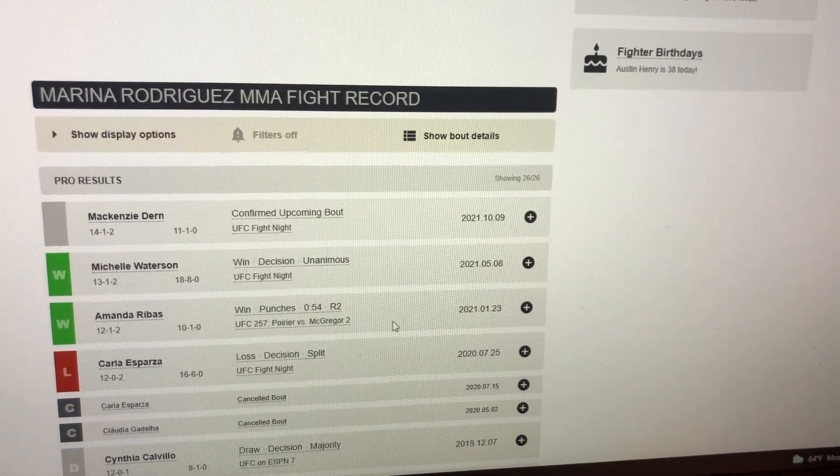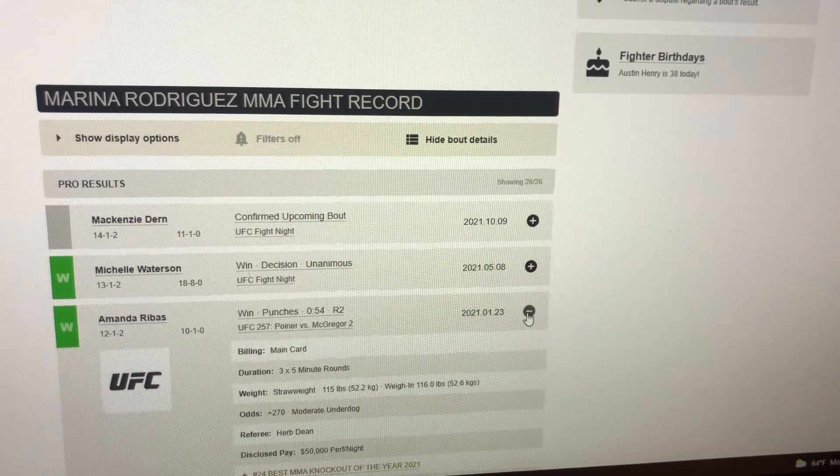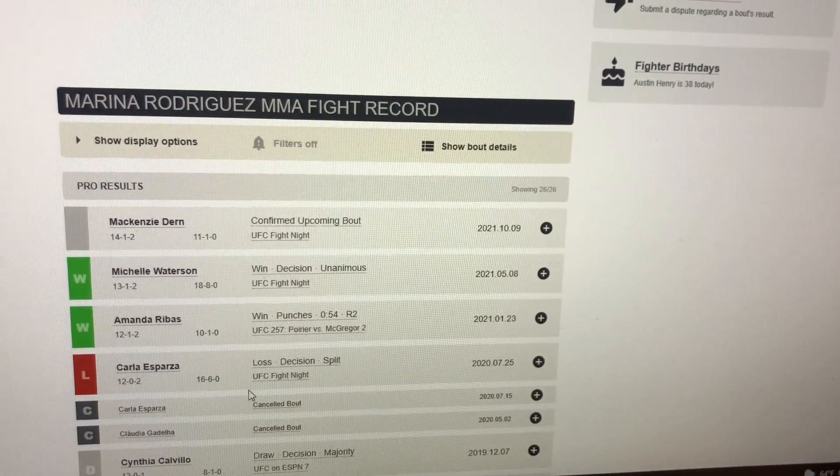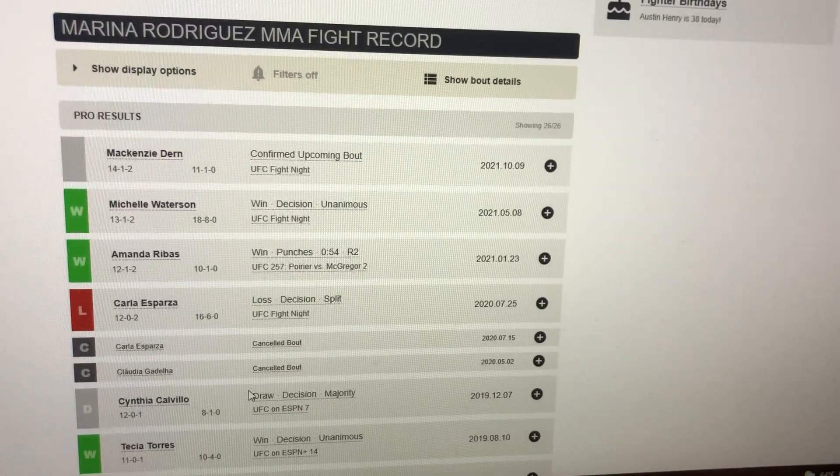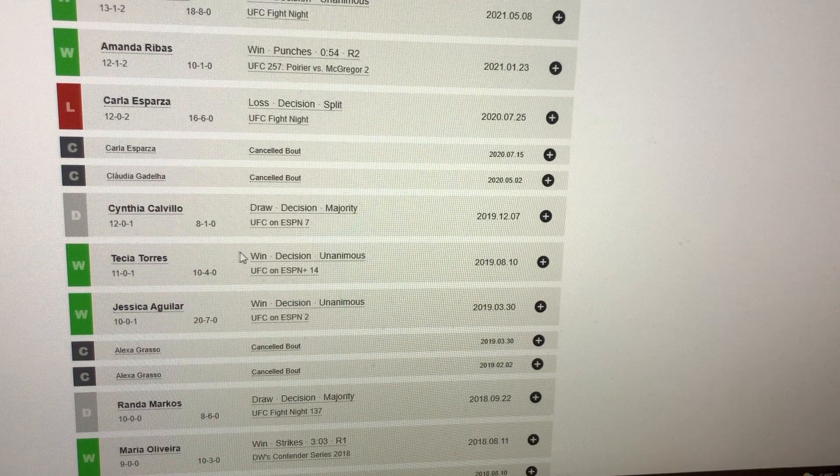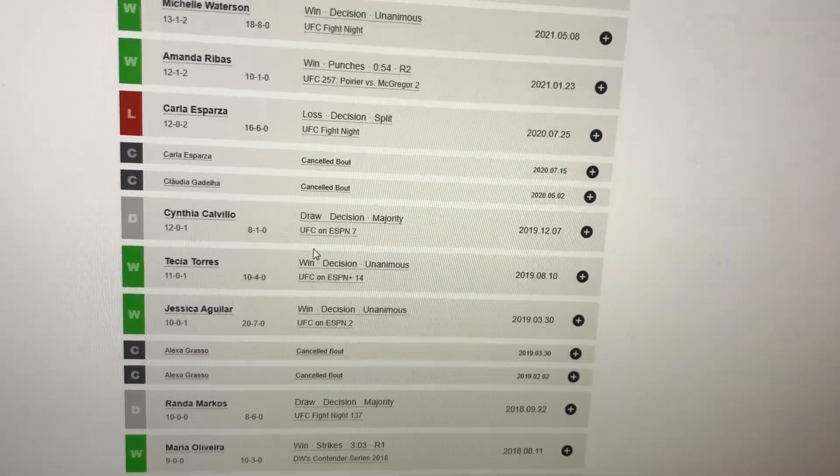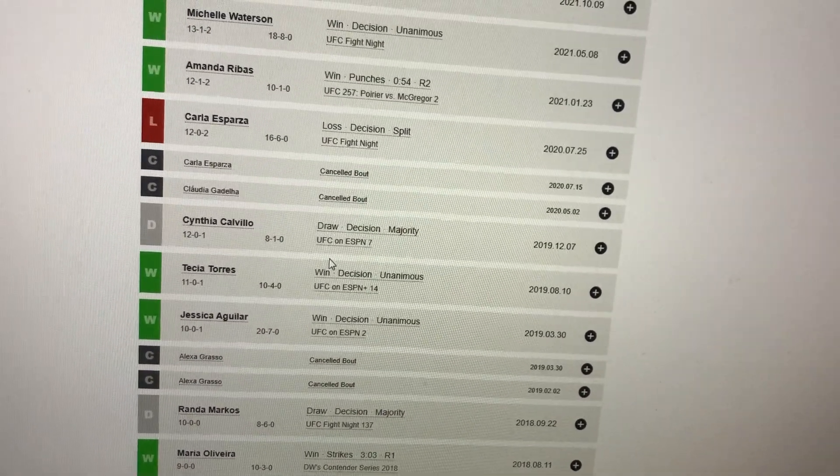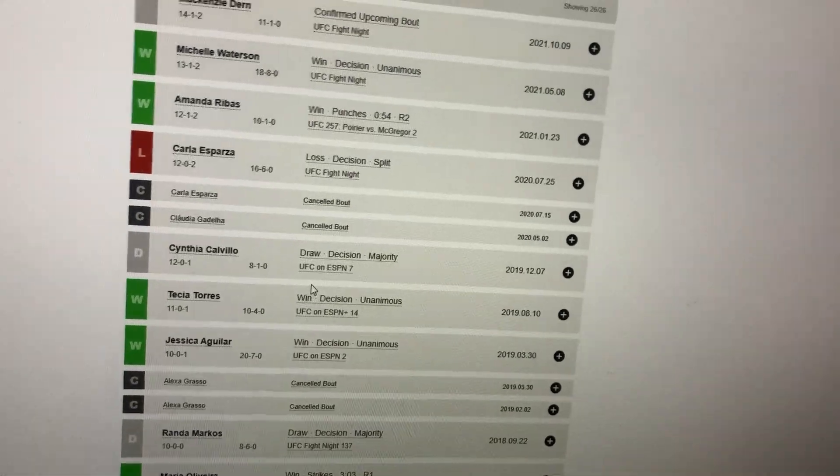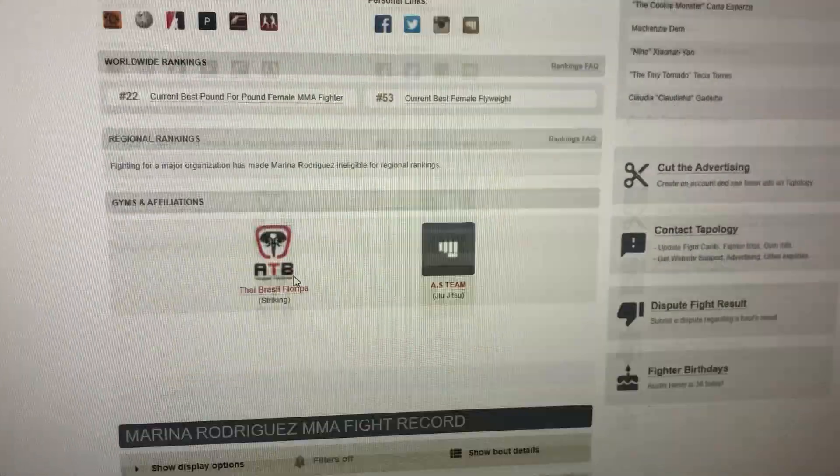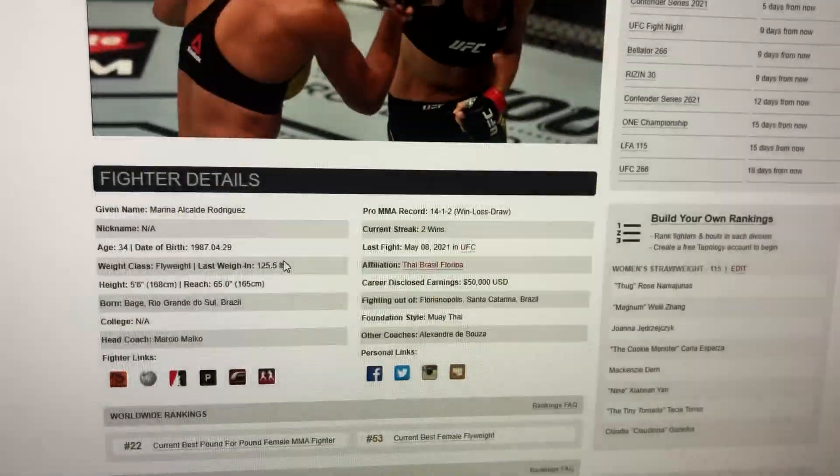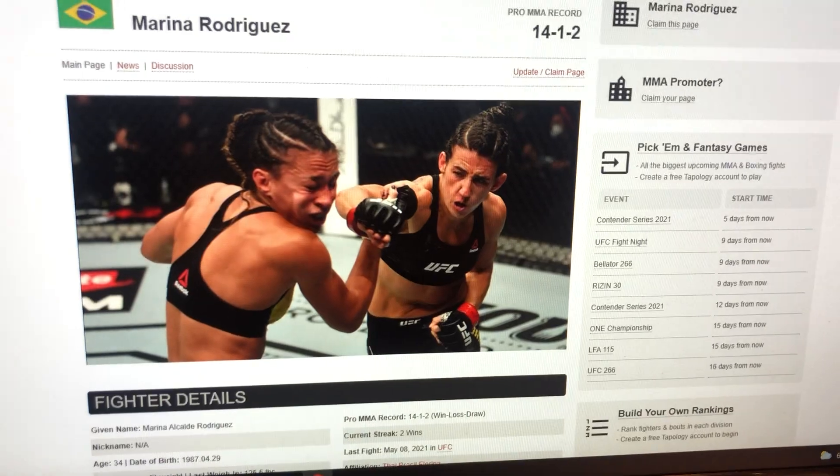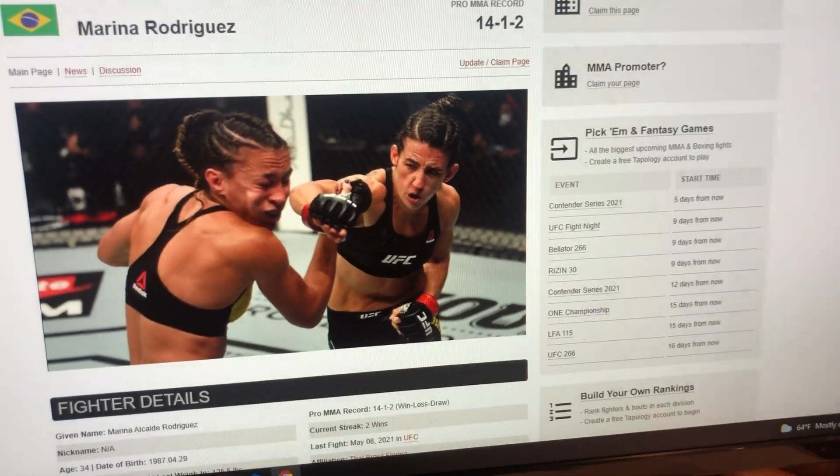Nice win over Amanda Rebos in January. Lost to Carla Esparza by split decision. She's had a draw with Cynthia Cavillo. She's on the rise too, and the UFC's putting two prospects together. One of them will be fighting for a title in the very near future, that is for sure.